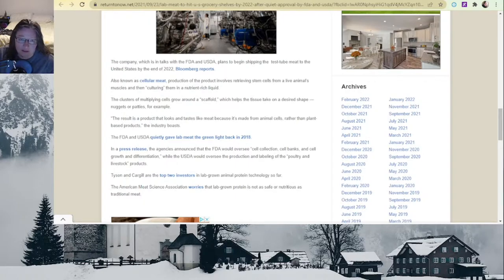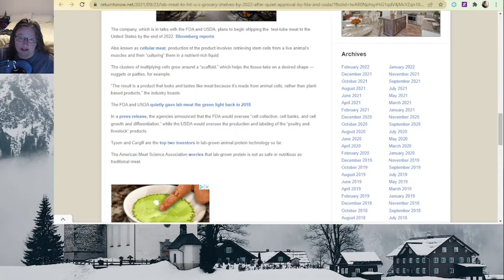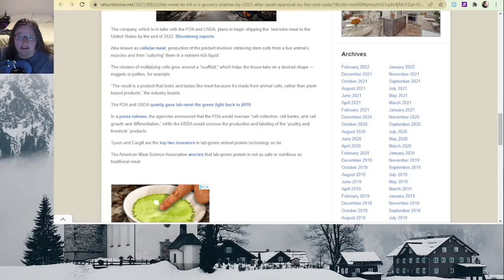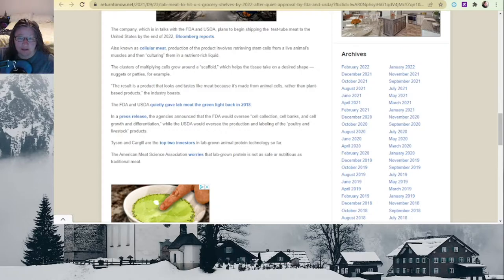The company, which is in talks with the FDA and USDA, plans to begin shipping the test tube meat to the United States by the end of 2022. So by the end of this year, you might start seeing this pop up.